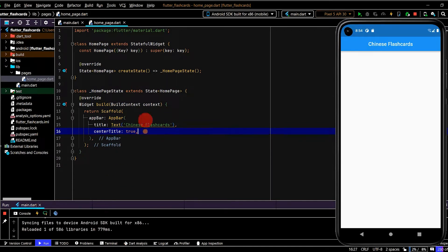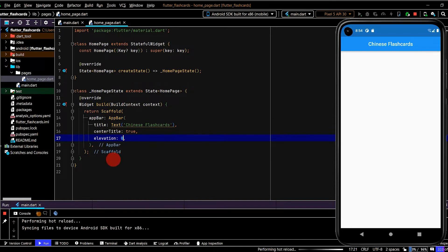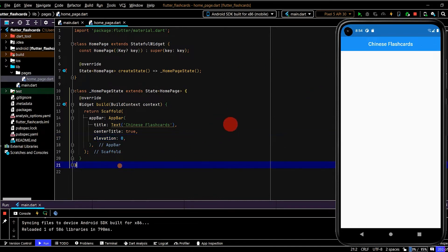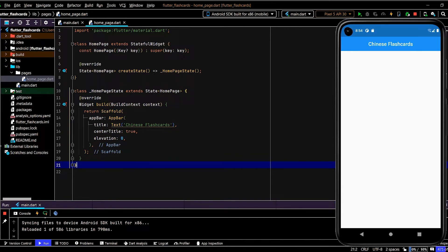Cool. Let's also center the title using the center title property in the app bar, pass in true, and remove the elevation, which is that little shadow under the app bar, just to give it a cleaner, flatter look. Now we have an app bar with a very basic title that we'll come back and make look a little bit prettier shortly.